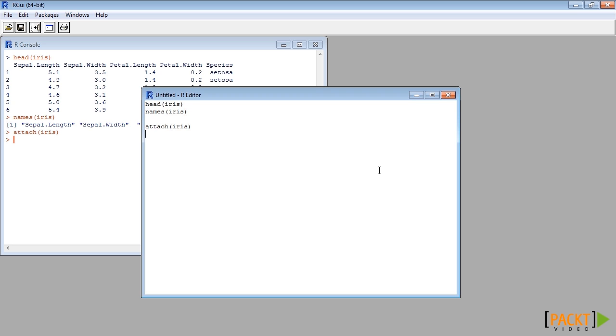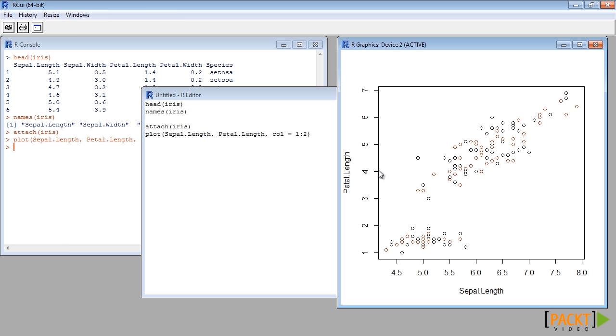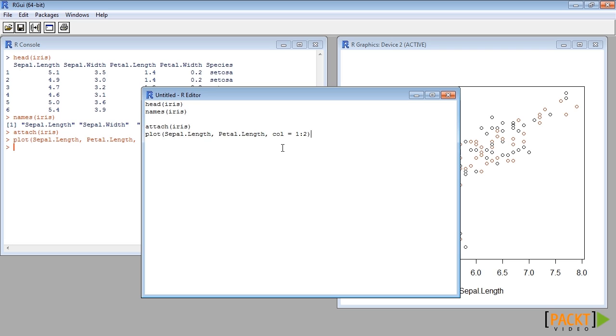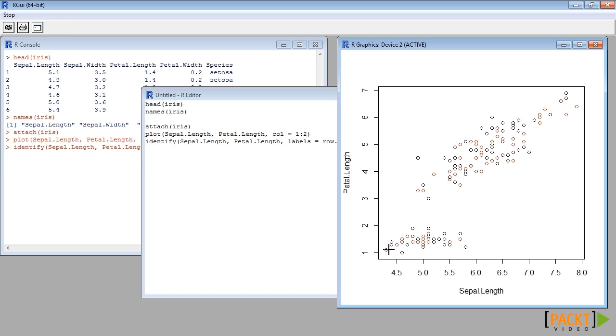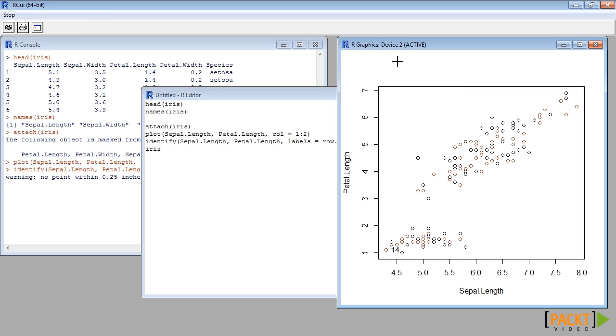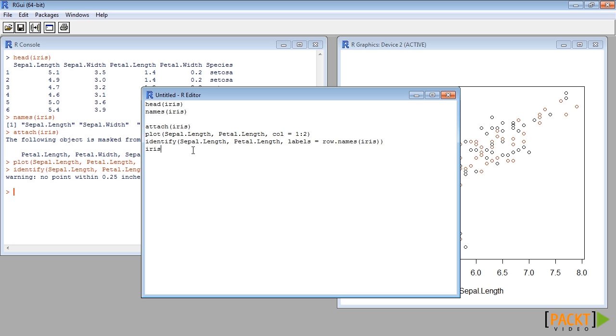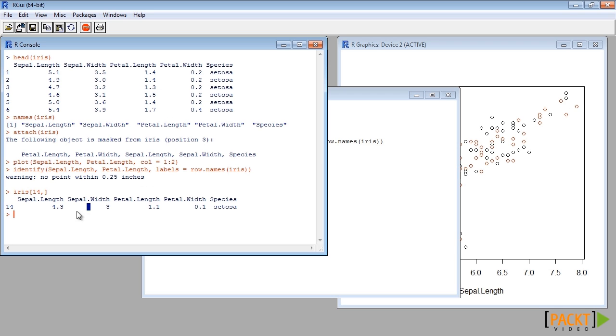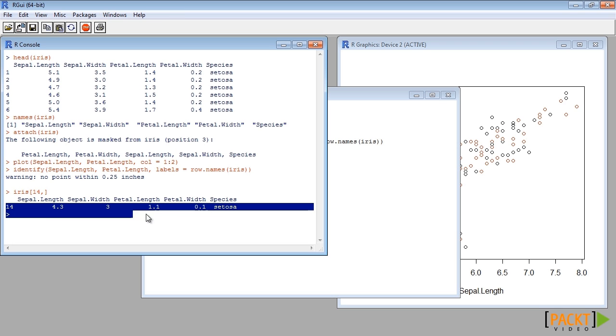First let us see the identify feature of the basic R plot. We can identify any data by clicking on the data. Based on the identification information we can pull the information from the data to take a closer look at the identified observation.